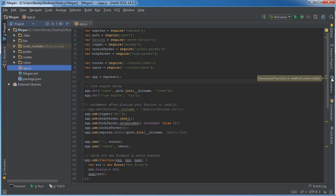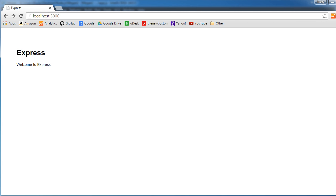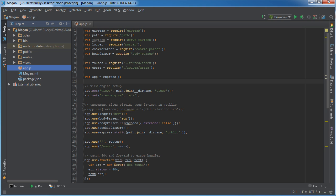So essentially, whenever a user comes to your website and makes a request, app.js is going to look at that request and depending on the URL, figure out how to handle that response appropriately.